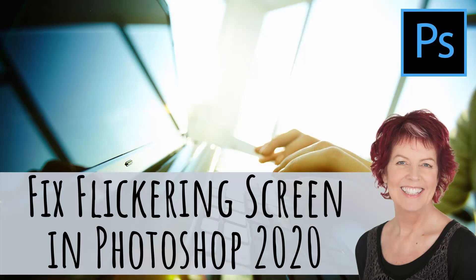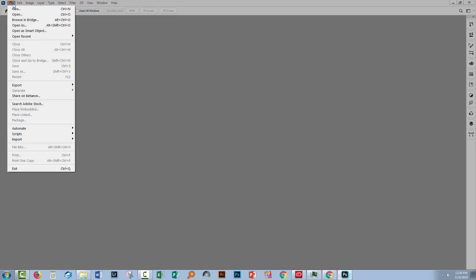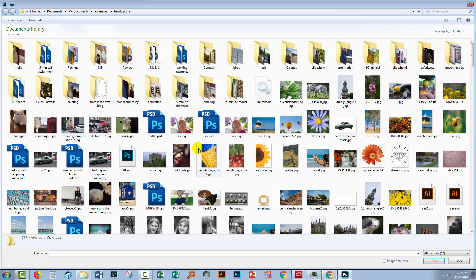Hello and welcome to this video tutorial. Today I'll show you how to solve the flickering screen problem in Photoshop 2020. I installed Photoshop 2020 about five minutes ago and I've already launched it. As soon as I go to open a file, let's go and see what happens.